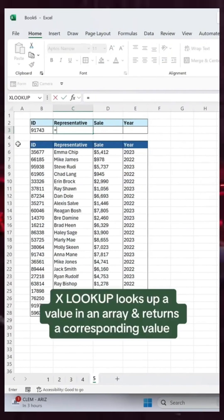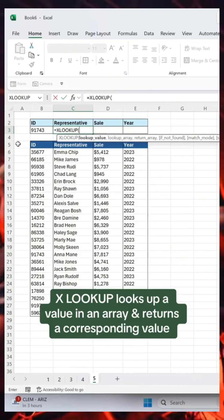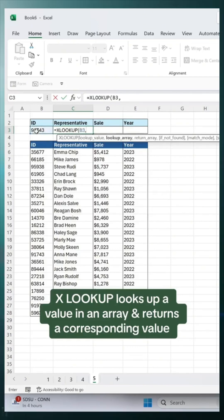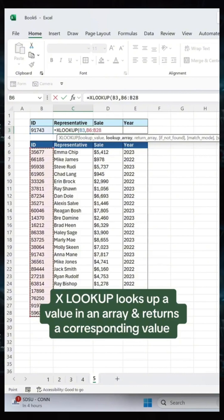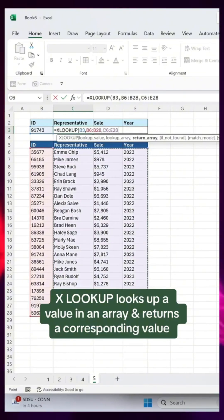The XLOOKUP function looks up a value in an array and returns a value in a corresponding array. Just select the value you are searching for, the array you are searching, and the array that contains the return value.